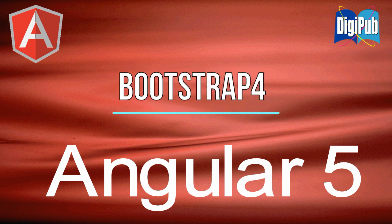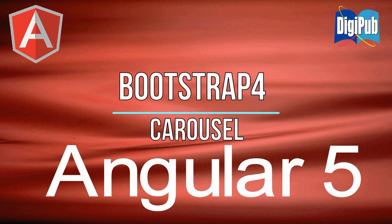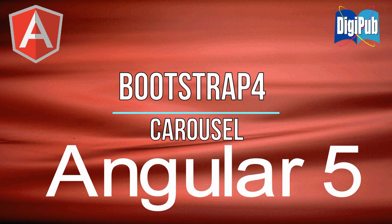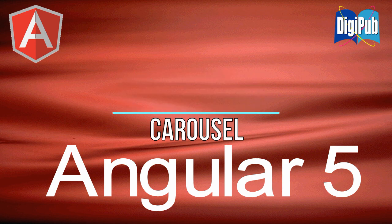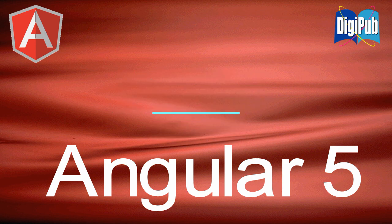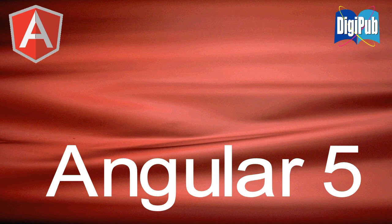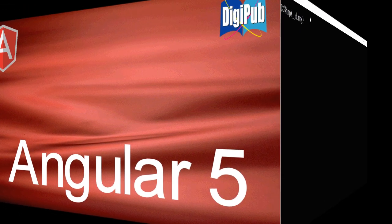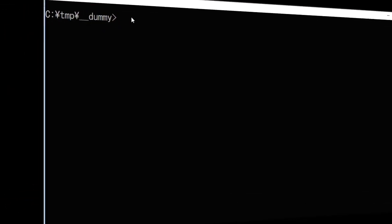In this video, I'm going to show you how to use Bootstrap 4 Carousel in Angular 5. I'm going to use Bootstrap 4 Initial Set for Angular 5. This set is explained by another video titled How to Set Up Bootstrap 4 Environments for Angular 5. So if you have not watched the video, please watch it first.